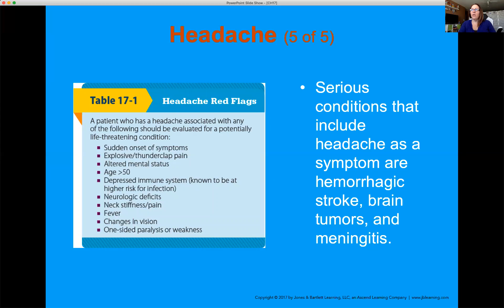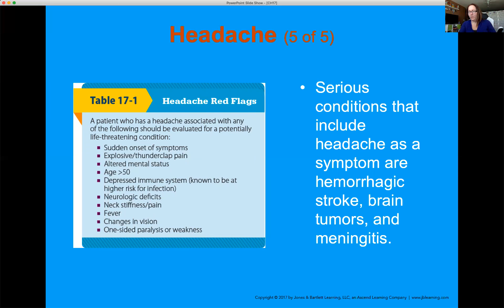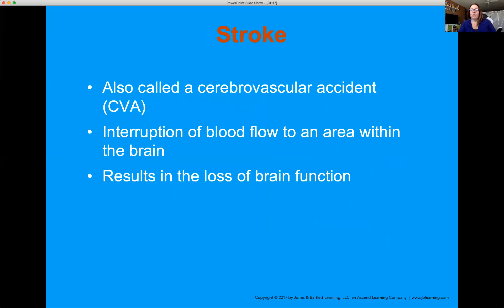A headache that comes out of nowhere — especially when associated with neurologic deficits and increased blood pressure — is one we really need to pay attention to. A headache can be a sign of many other things as well. If somebody has a headache and their neck severely hurts to move and they're running a fever, that's a sign of meningitis. We really have to do a good assessment, starting with the big picture and eliminating or including variables.